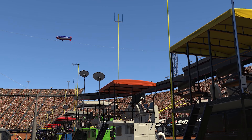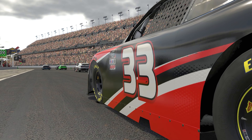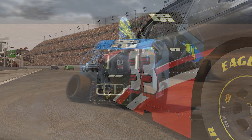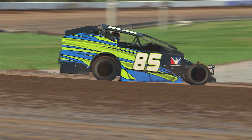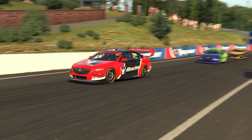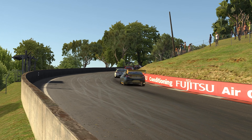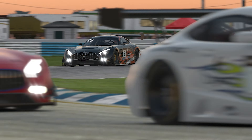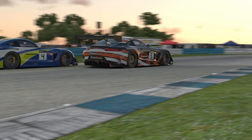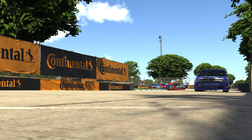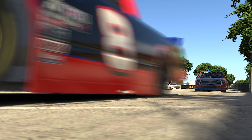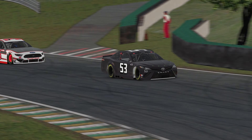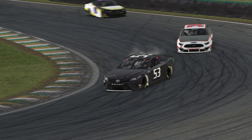In addition to iRacing's official racing program, subscribed members can also organize, administrate, and participate in their own racing events utilizing our hosted racing section. These events can utilize many different combinations of content available on the iRacing platform, allowing everything from additional practice sessions for upcoming events to unique and bespoke racing unseen elsewhere on iRacing. Today we are going to walk you through the hosted racing wizard and how to use it to set up a custom racing event.